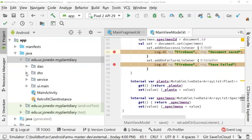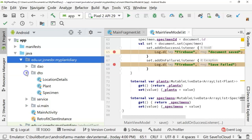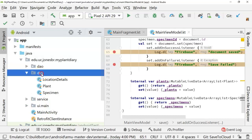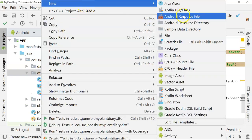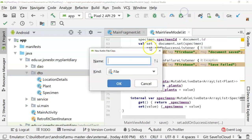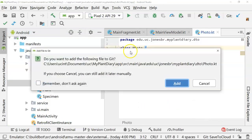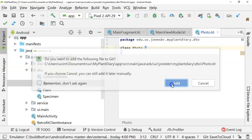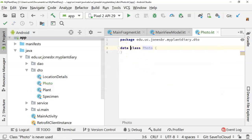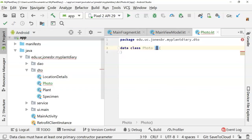Let's start by navigating to our project in Android Studio and go to the DTO directory. Right-click, choose new Kotlin file class, and we're going to call this one photo. We'll call it a class — specifically a simple data class. In Kotlin we can define a data class in essentially one line by putting all of the parameters up in the constructor.